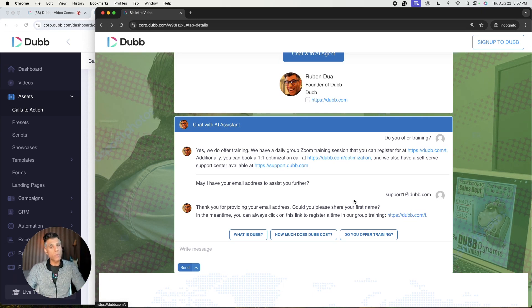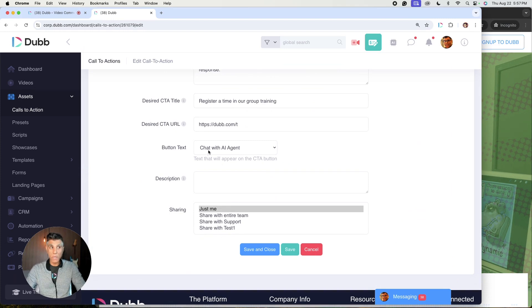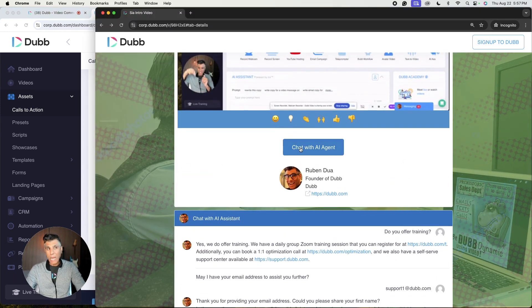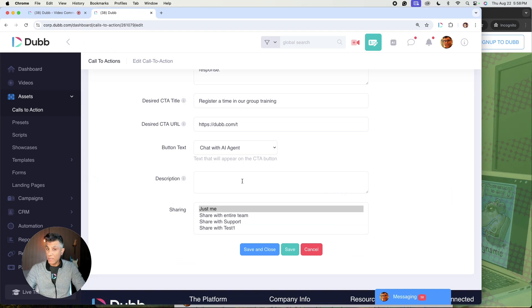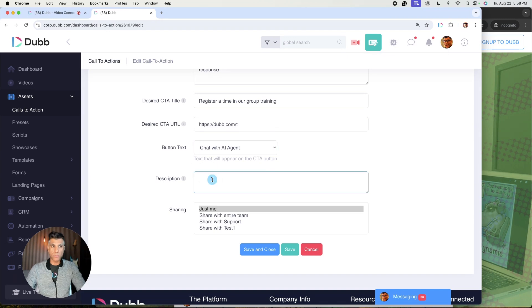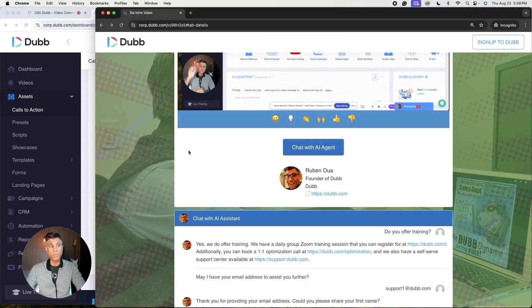This is where we want to drive traffic to with this AI assistant. So this link here is incredibly important. The next thing is the button text. What would you like to appear in that button of yours? I chose for it to say chat with AI agent, but you can have it say whatever you'd like.